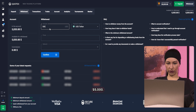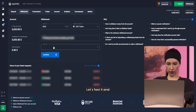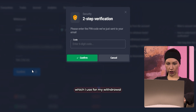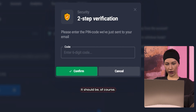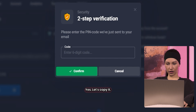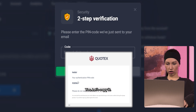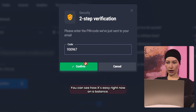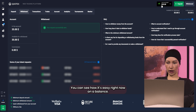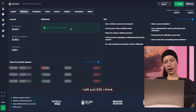Let's withdraw $5,000. Let's paste it. You can see the way I use for my withdrawal — the PIN code here in my email. Let's copy it and paste. Very simple guys. You can see how easy it is. Right now on my balance I have just $35 left.